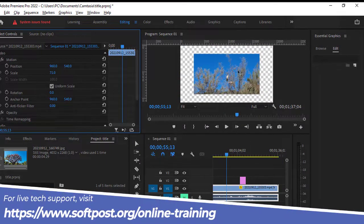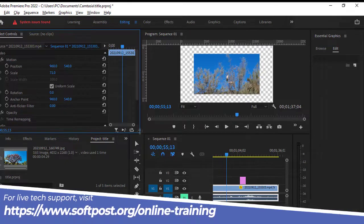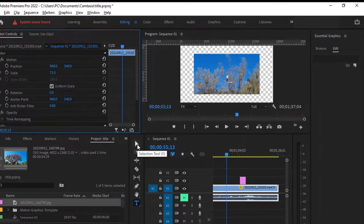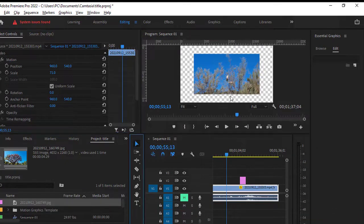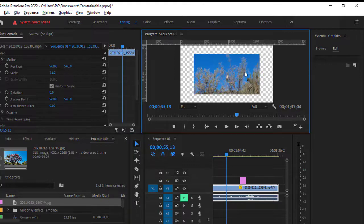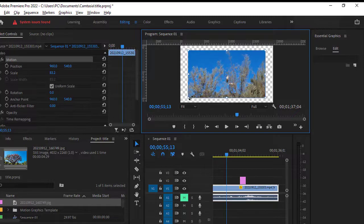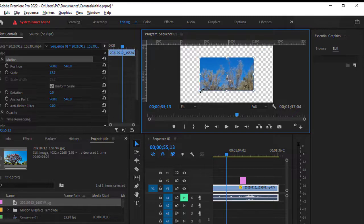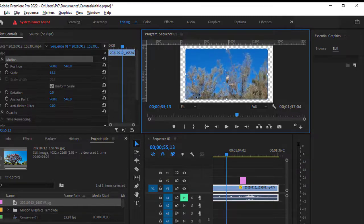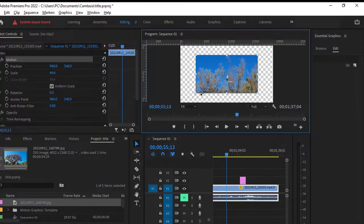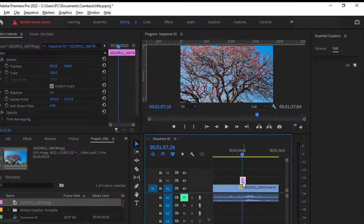Alternatively, what you can do is just double click on this particular clip. Make sure that you have selected the selection tool. Once it is selected, you can just use these corners to drag and drop it. Just drag the corners and then you will be able to resize this clip.